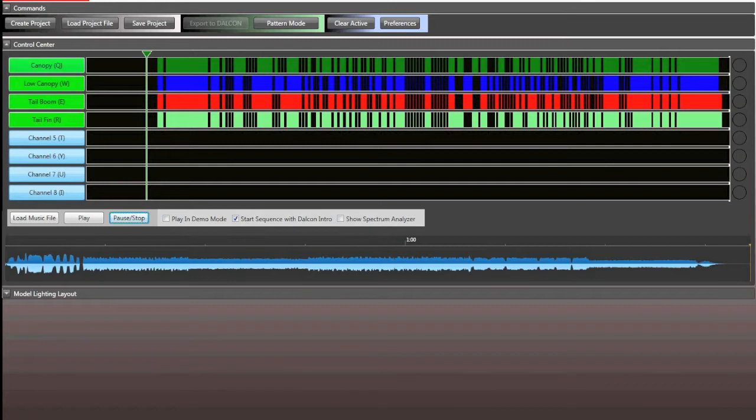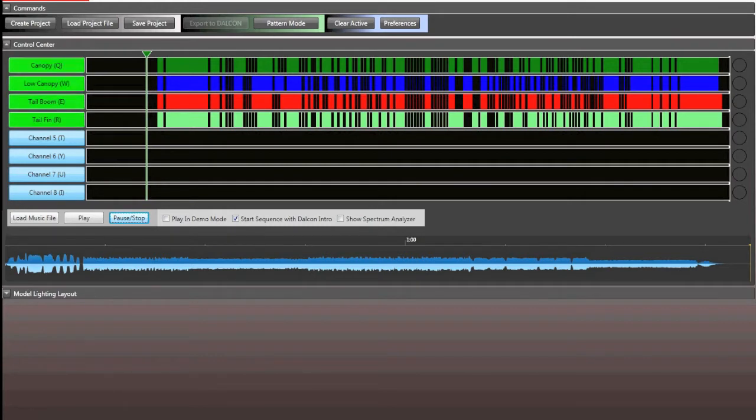Now usually you can do this, I tend to do this in one shot, it makes it easier for me, but you can just as easily turn off every channel except for one and program only one at a time.